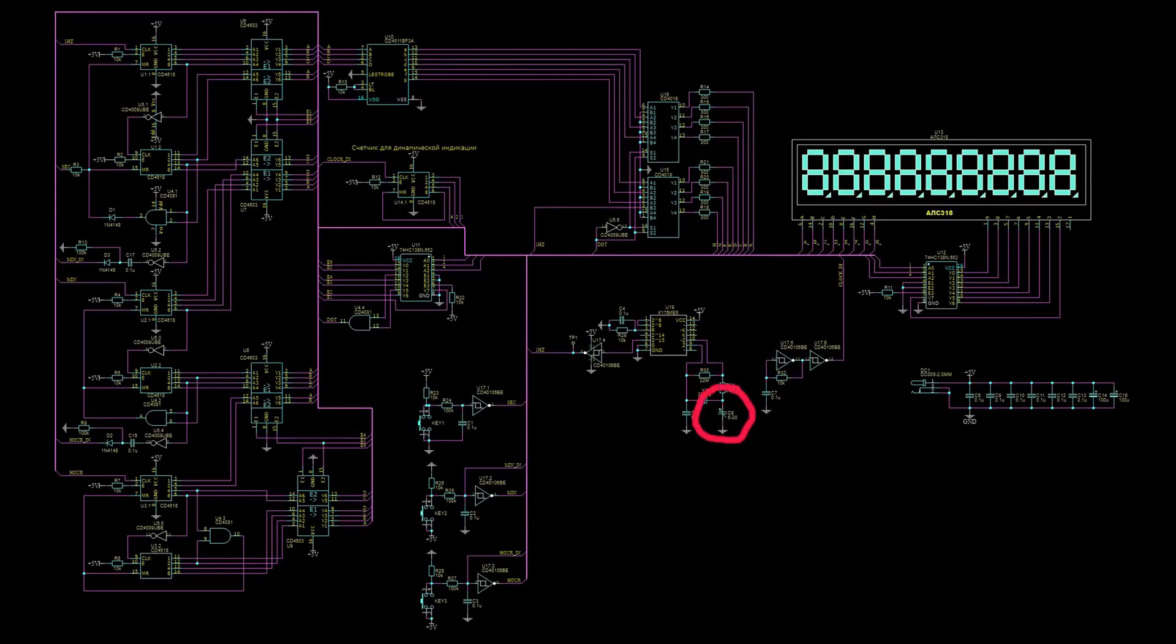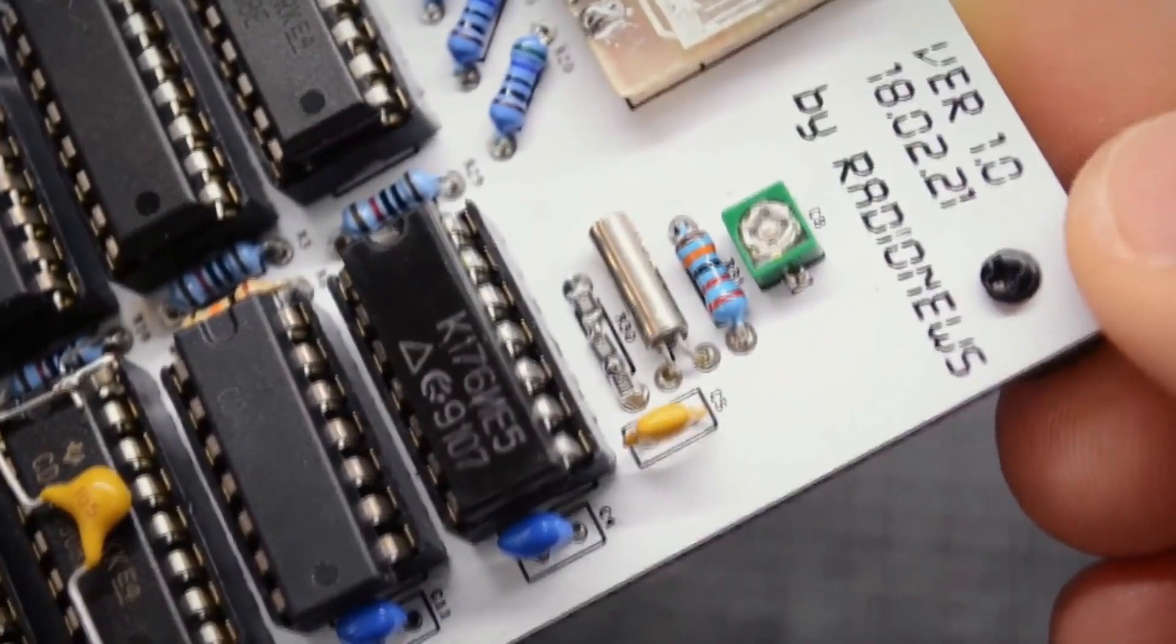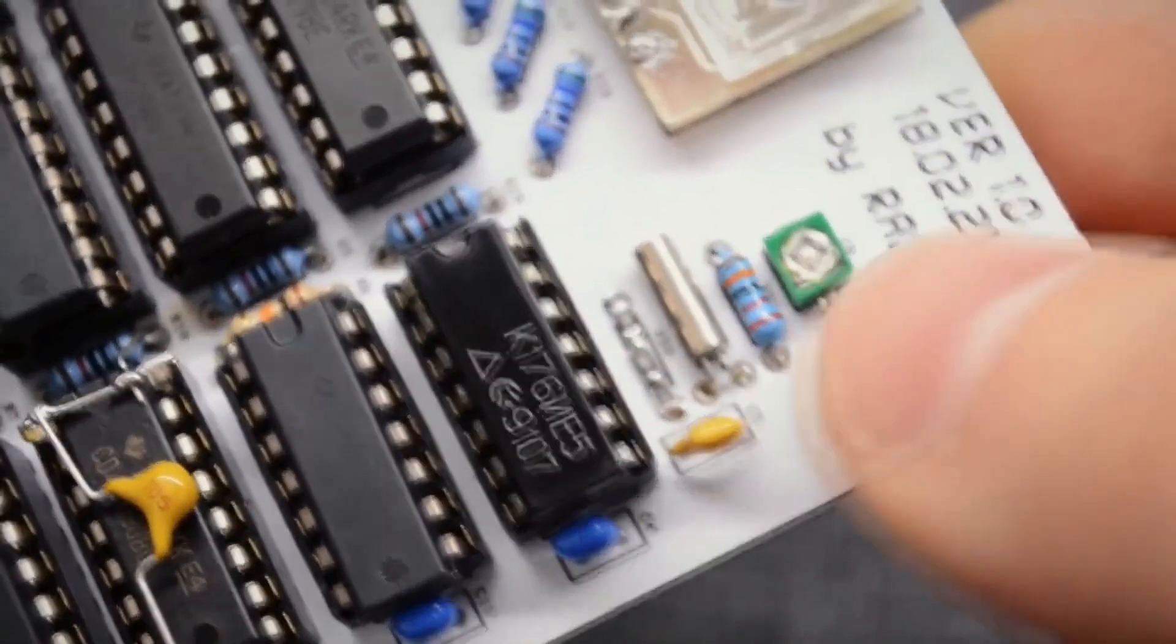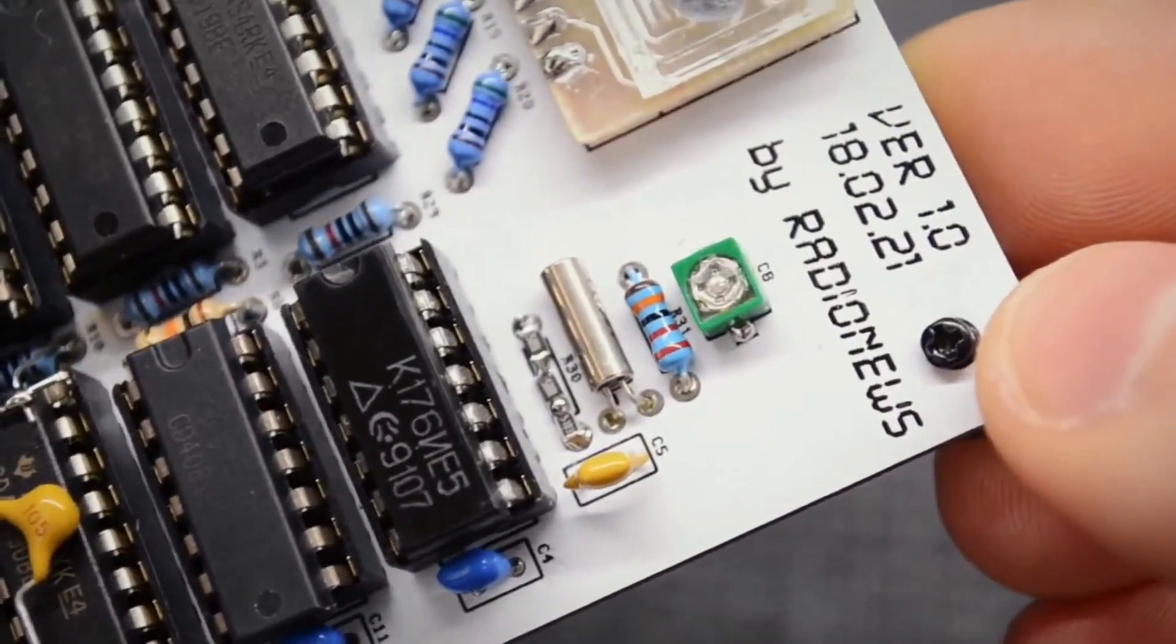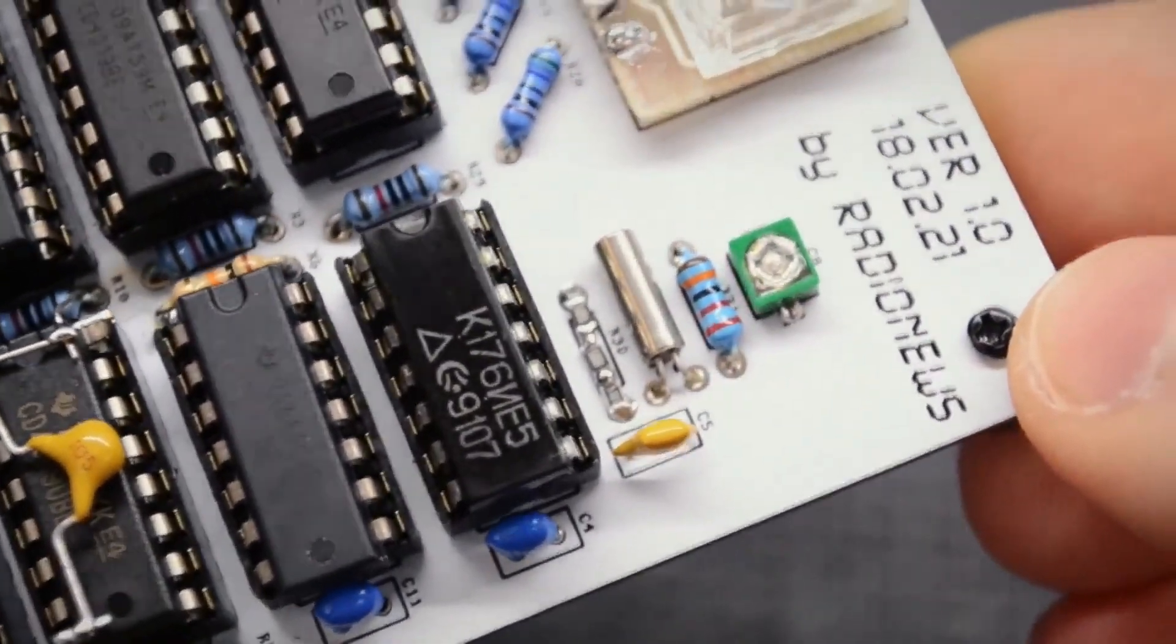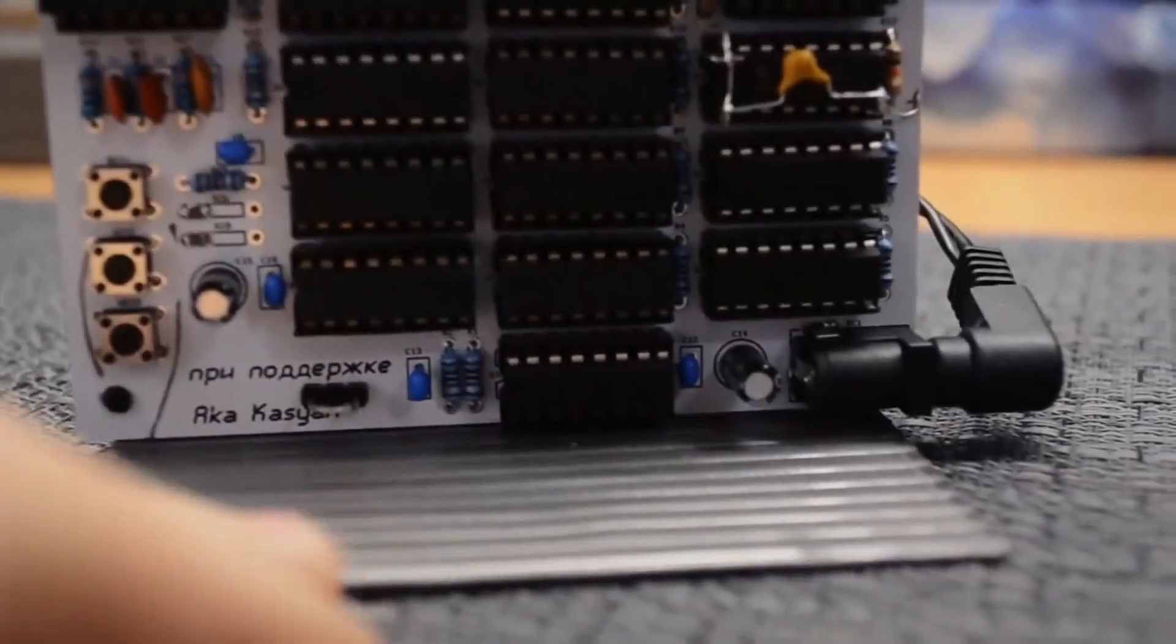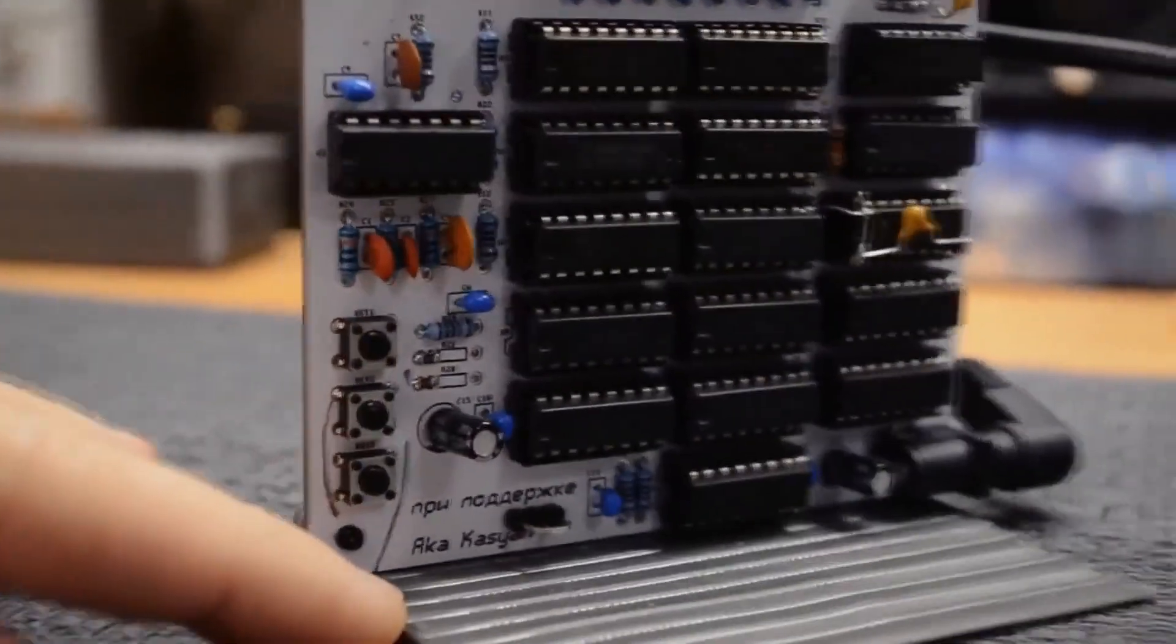In this circuit, this capacitor is adjustable. Personally, I adjusted it by connecting an oscilloscope to the 11th pin of the microchip. It should have a frequency of 32,768 hertz. And we turn the capacitor until we achieve the desired frequency. That's about it for the circuit.